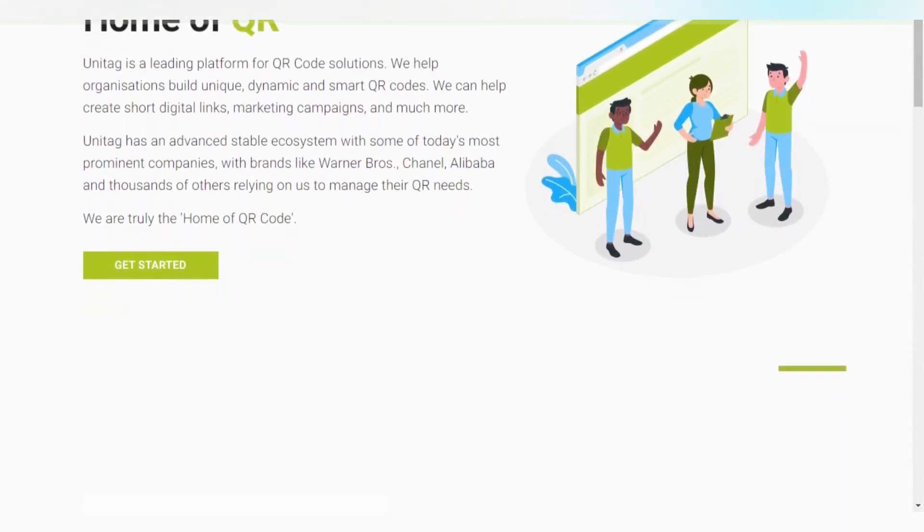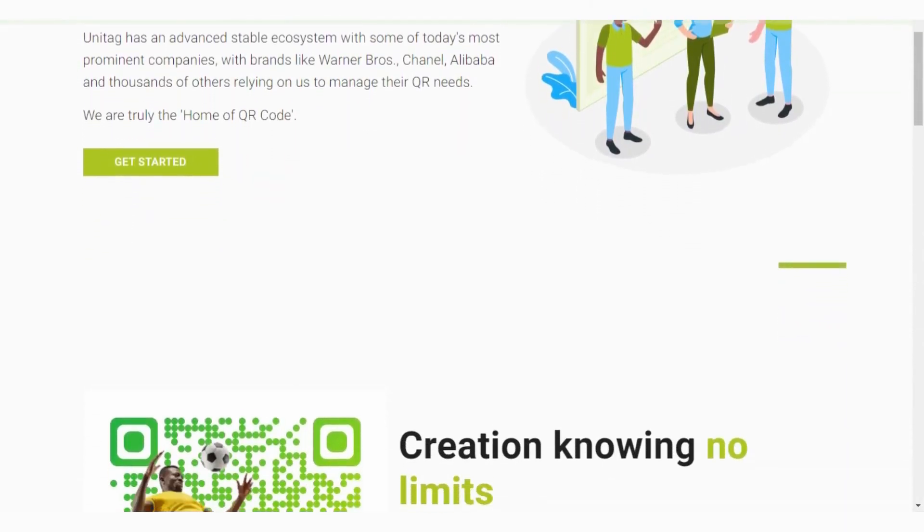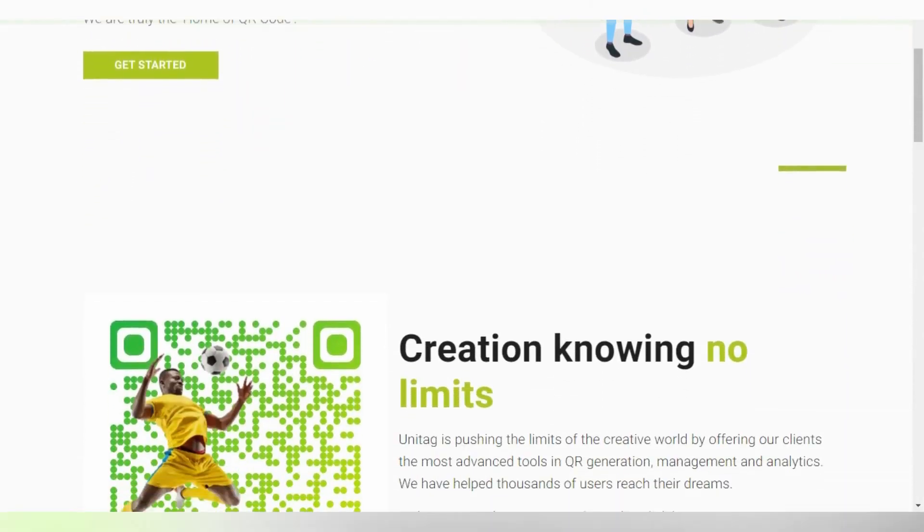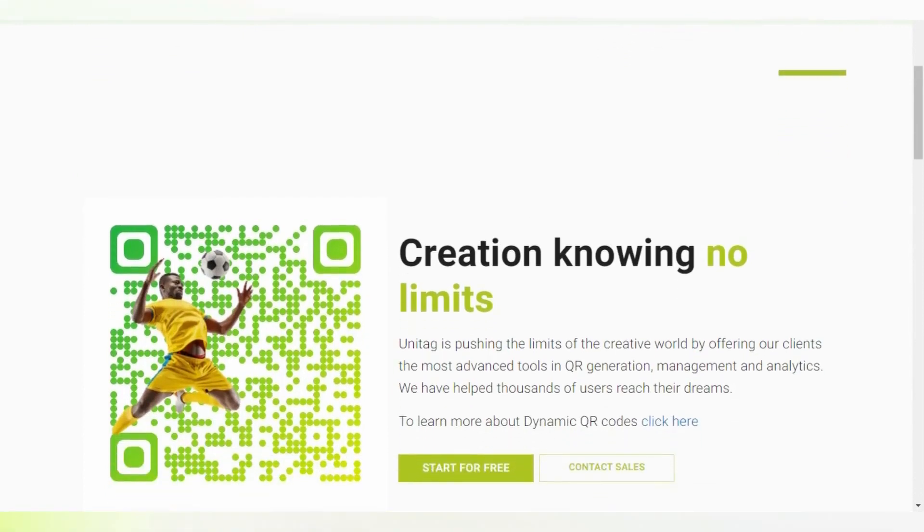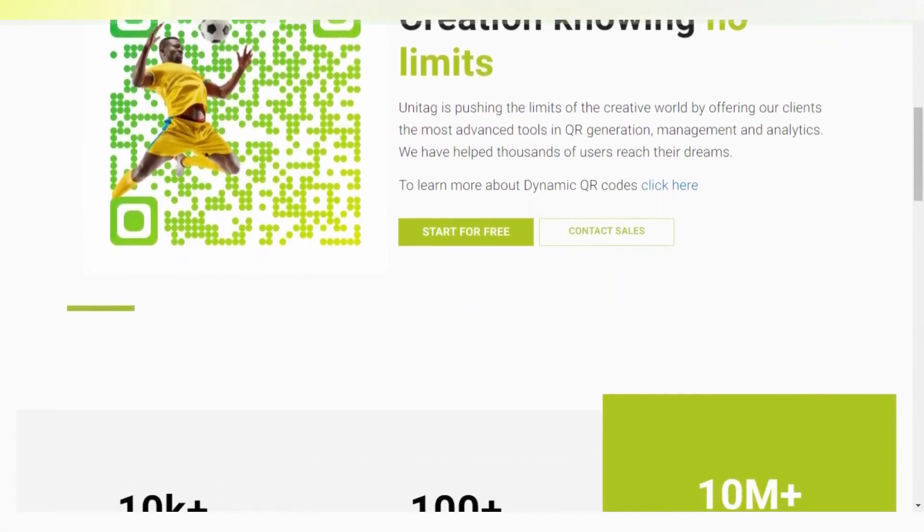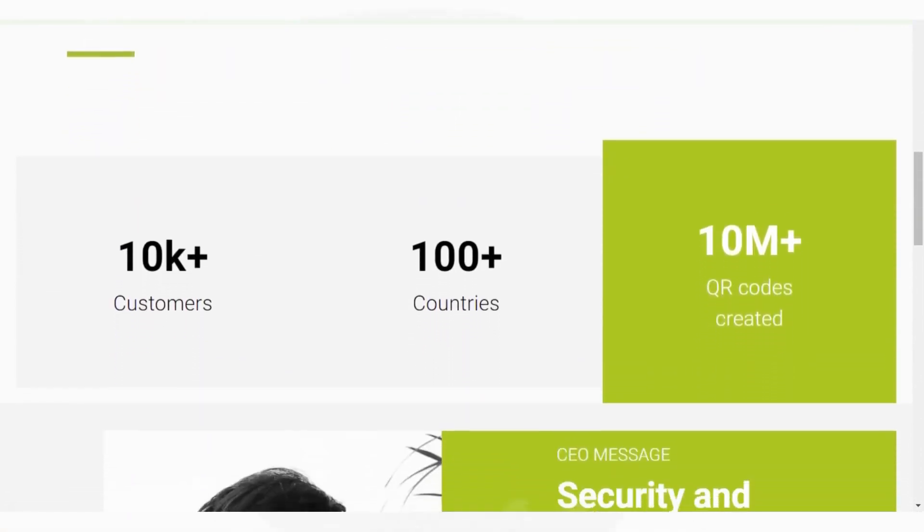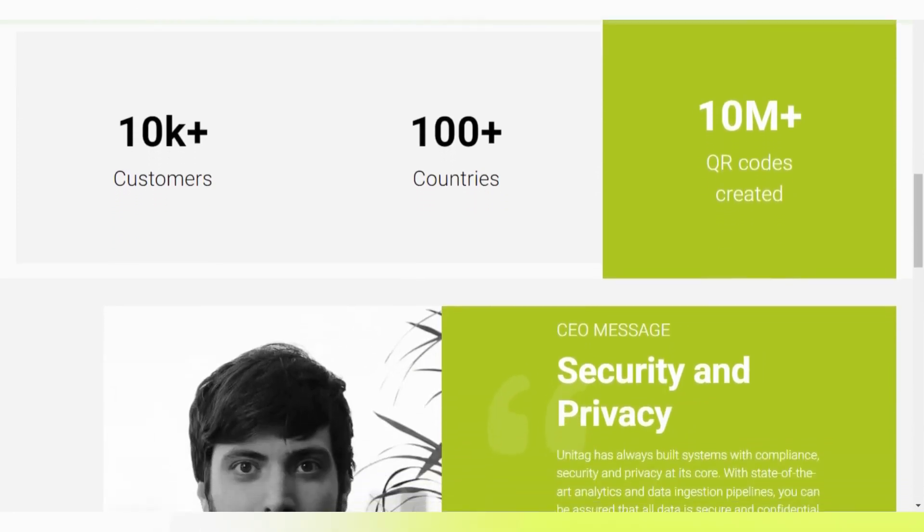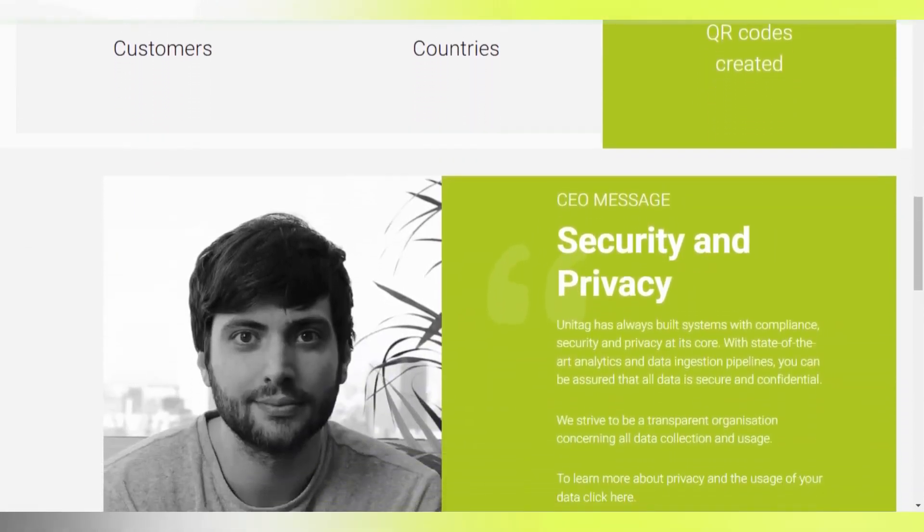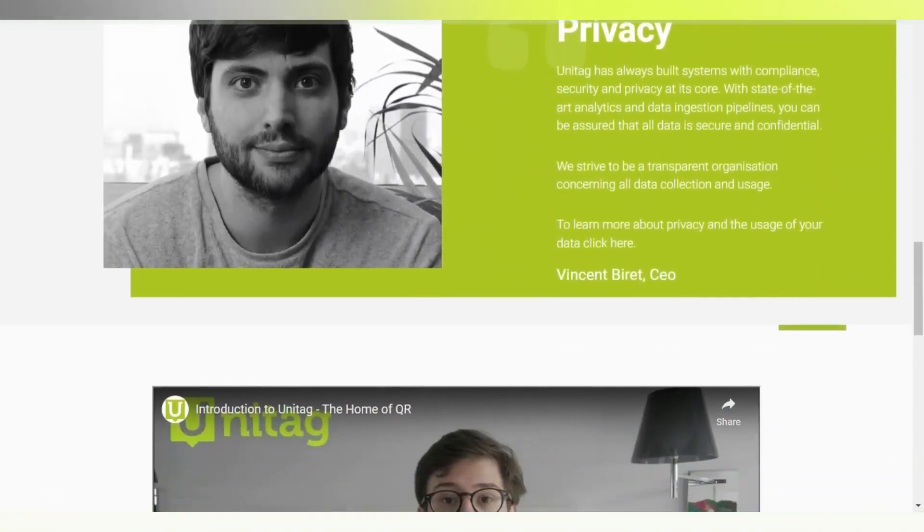QR codes are great because of the convenience and flexibility they offer users who want to access a website or make purchases with their smartphones. There are many free QR code generators with excellent features, but which one is best for you?